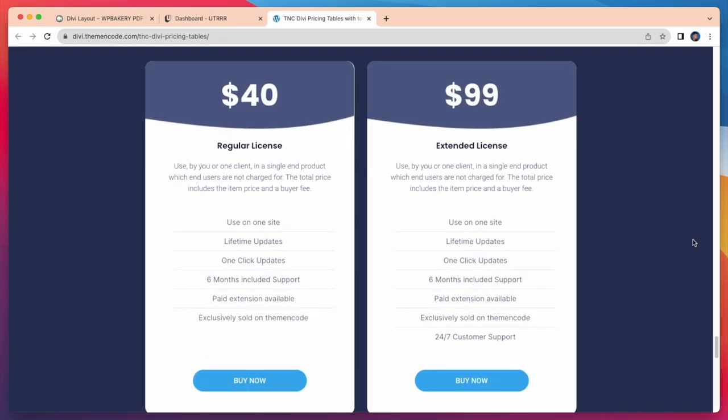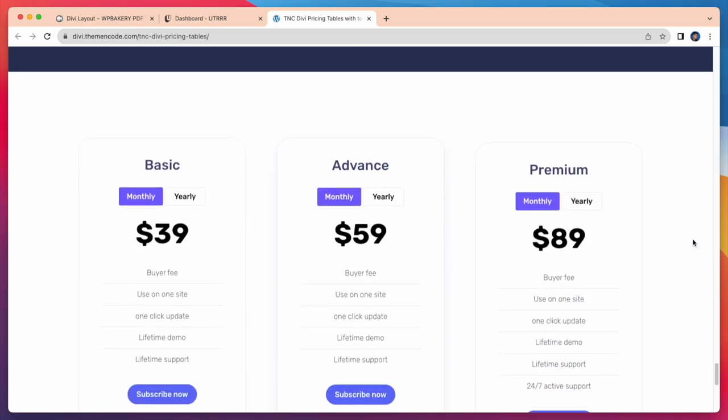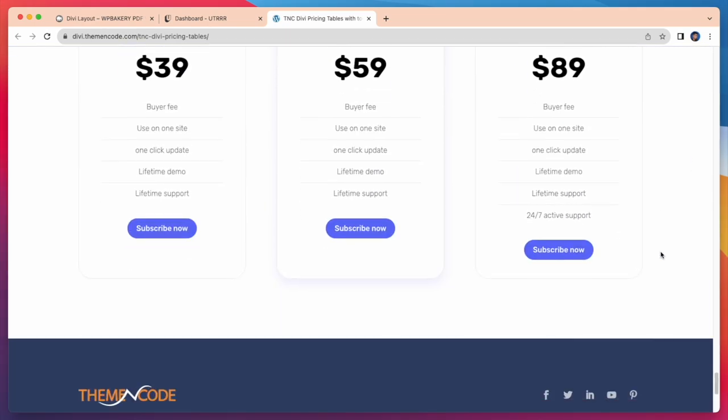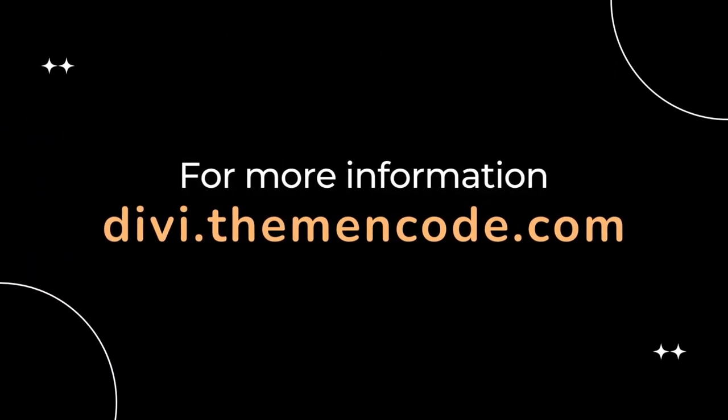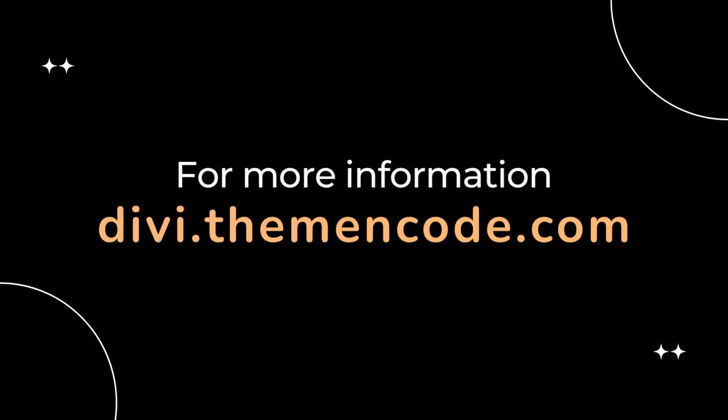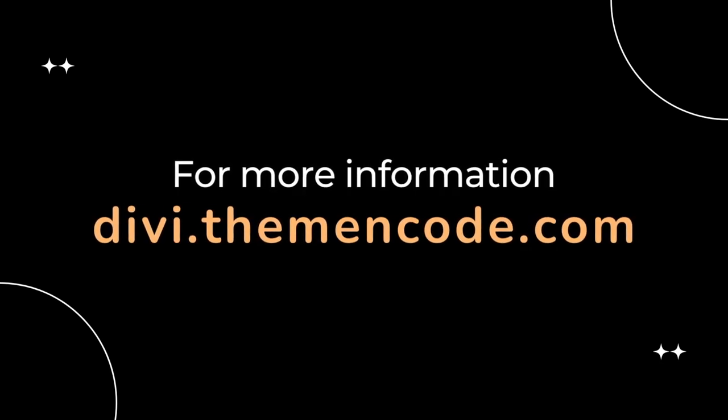You will find this product on the Elegant Themes Marketplace. For more information, visit DV.themenco.com.